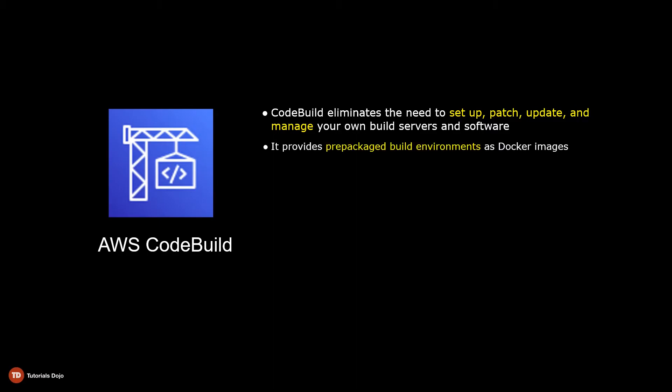CodeBuild also provides prepackaged build environments implemented in Docker images that you can use on the fly. In addition to this, you're free to bring your own customized build environments to CodeBuild in case you're not happy with the build environments that come with it.